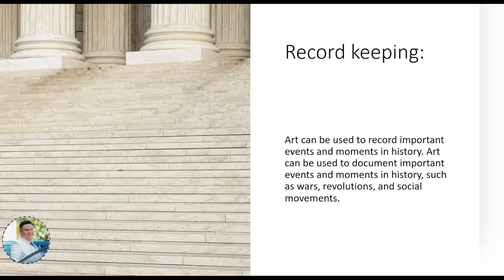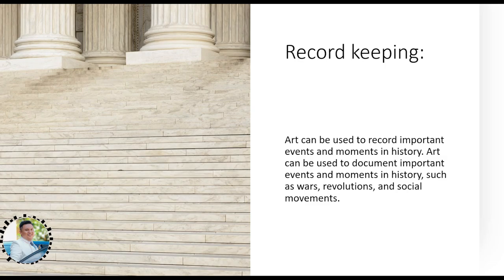Cave carvings were not purely art forms — they were record-keeping. Ancient people used them to record how many domesticated animals they had and what their possessions were. Because they had no paper or writing materials, they used the cave walls — the walls of the homes they lived in — to record their belongings.